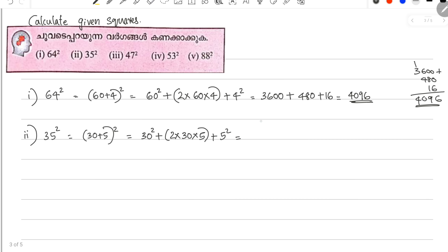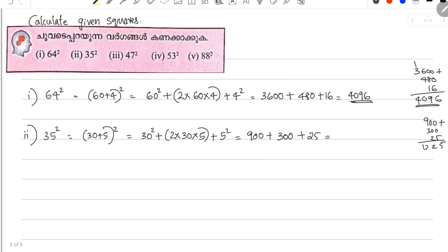30 squared — 3 squared is 9, so 30 squared is 900. Plus 2 into 30 is 60, and 60 into 5 is 300. Plus 5 squared is 25. That is 1,225.